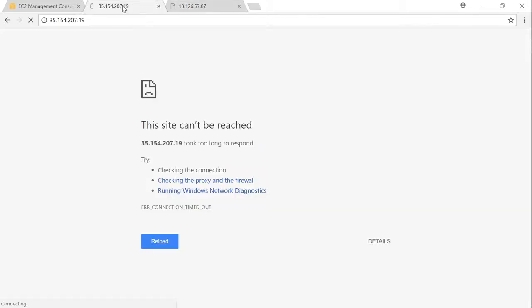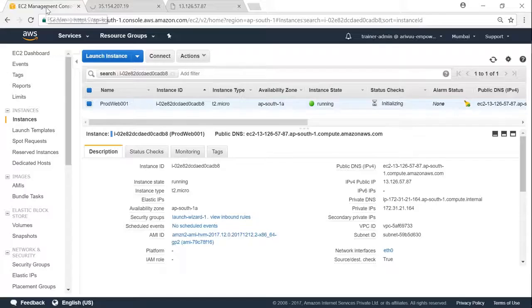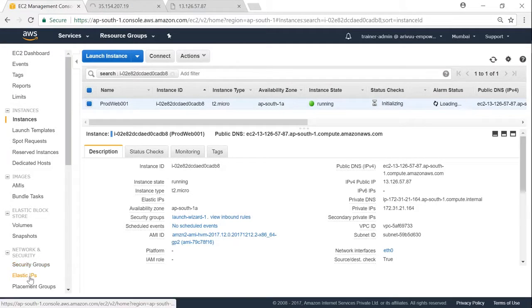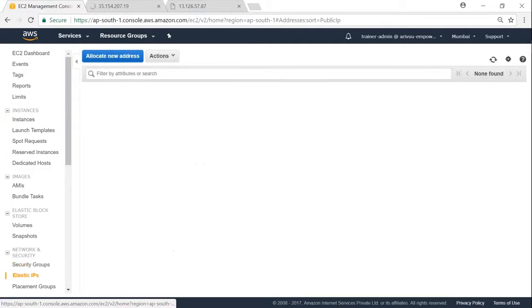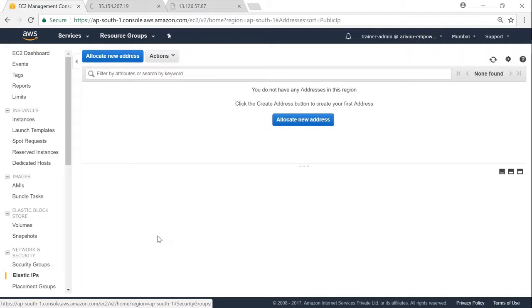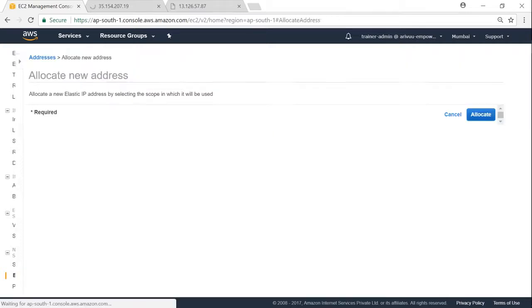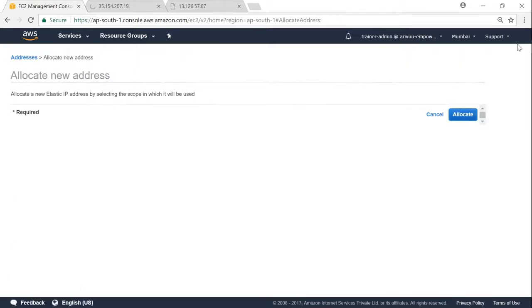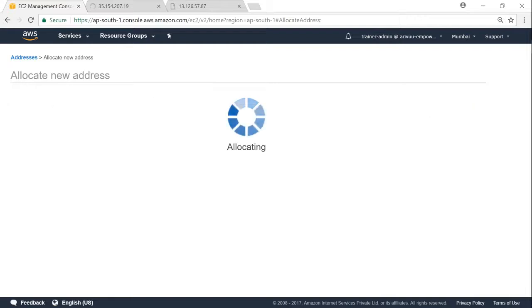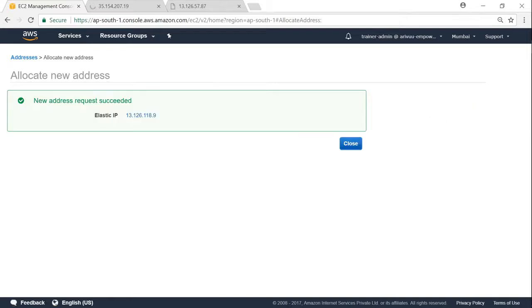To avoid these kind of scenarios, what we can do is we can go ahead and create an elastic IP. Just go to elastic IP on the left-hand side, click on allocate new address. Once we complete the allocation, we will be able to attach it to any server we want.